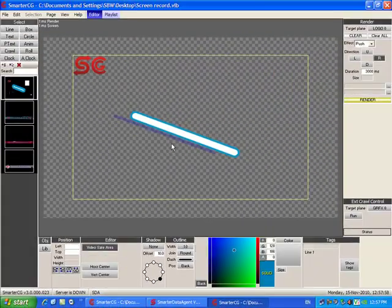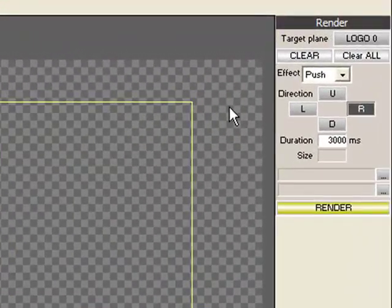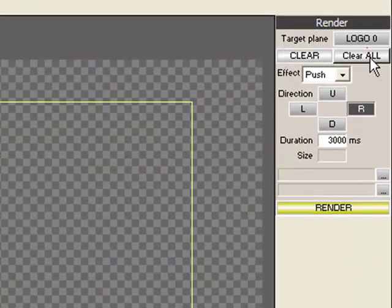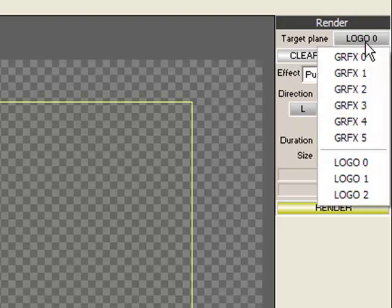On the right-hand side, we have the render section, where we can control the render settings for each page. First, there is the target plane, where we have six graphics planes, or GRFX planes.